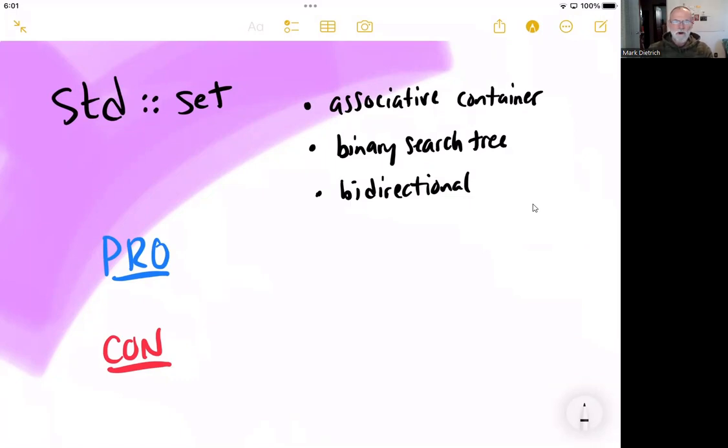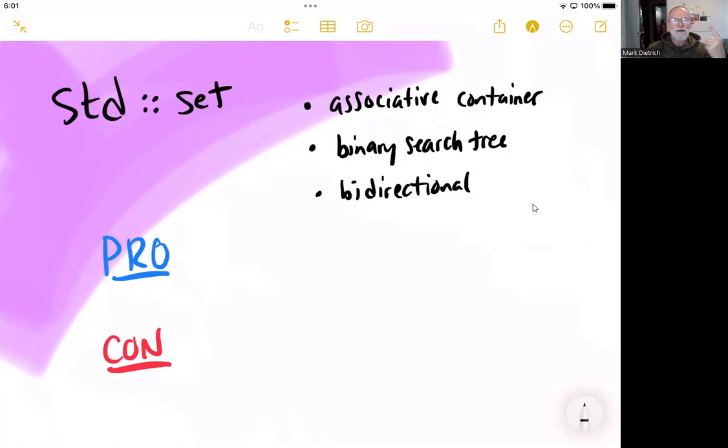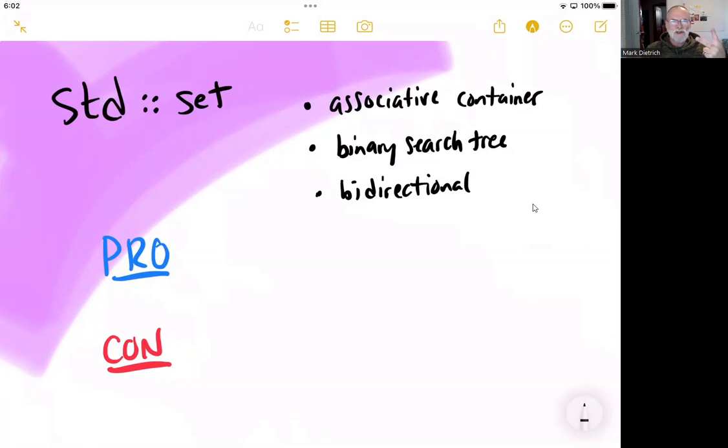Now, there are some incredible pros to using the set. And that is, A, if you want an automatically sorted list, and B, if you want an automatically deduplicated list.